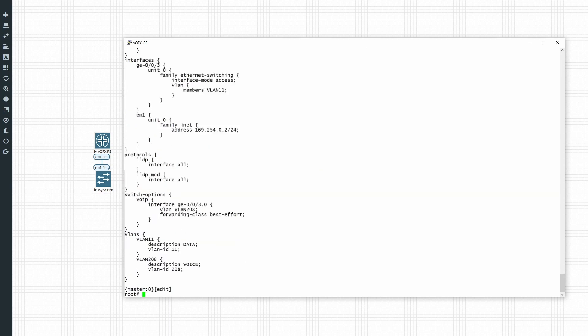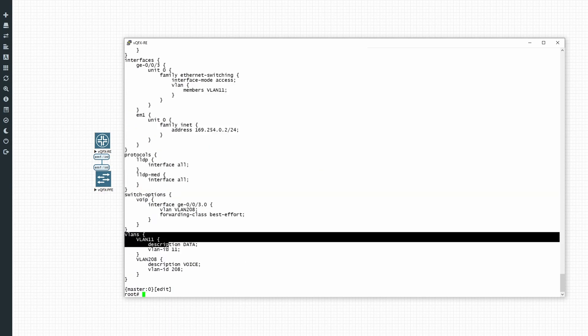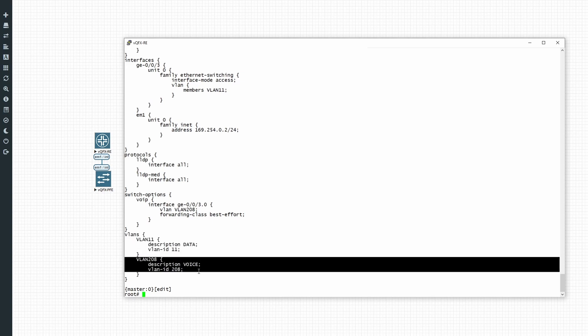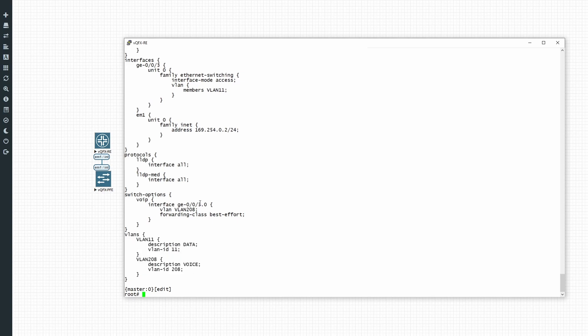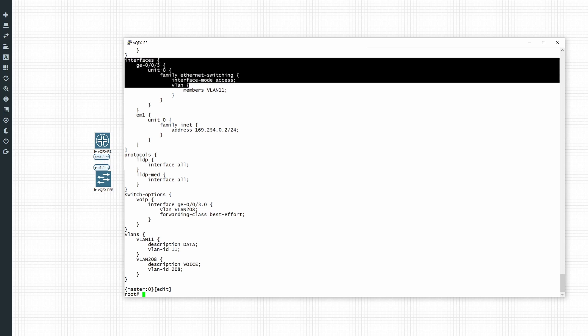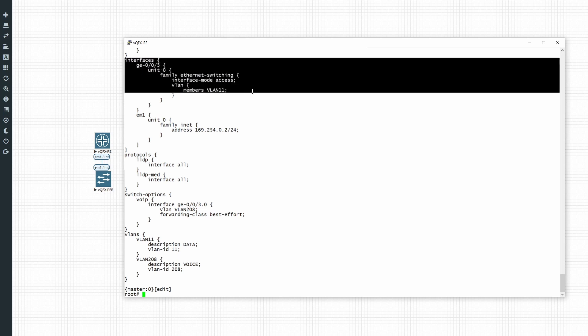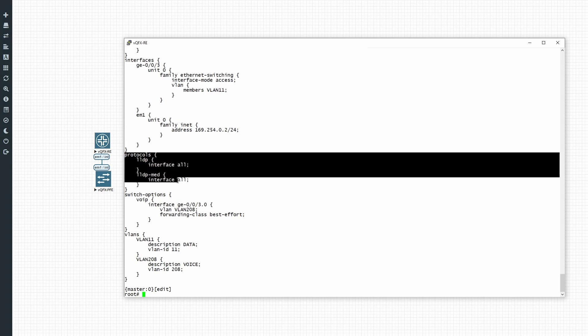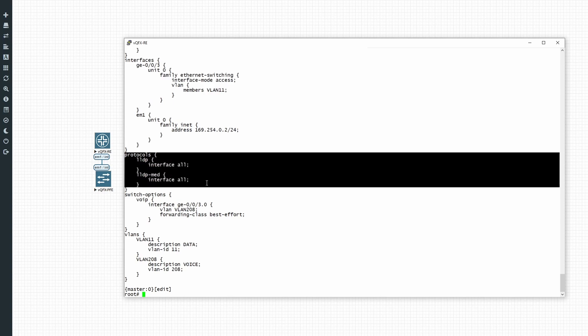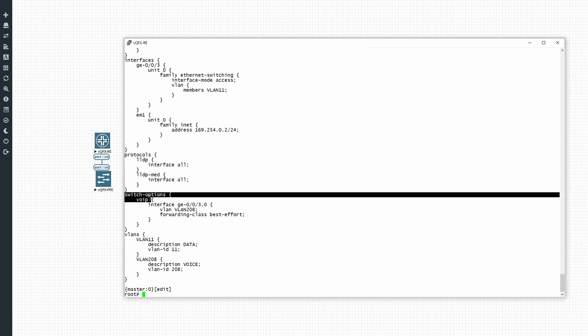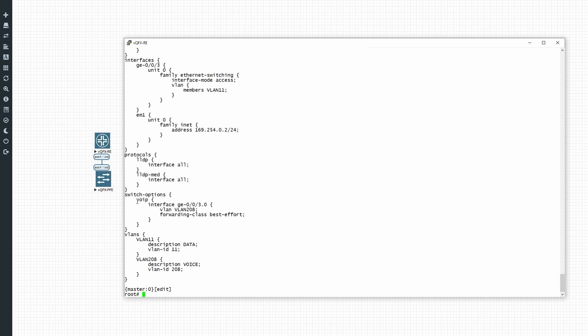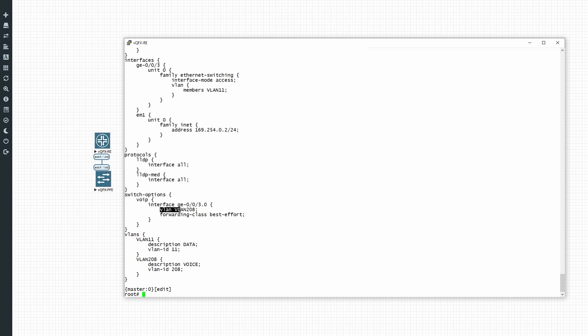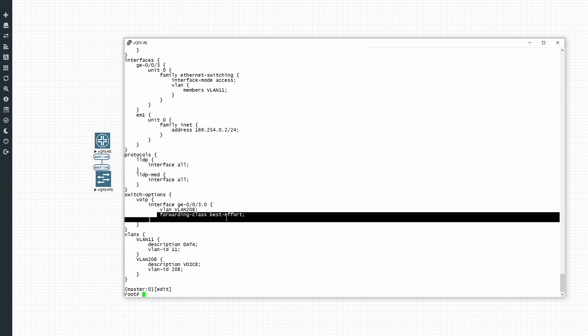So we configured the data VLAN, we configured the voice VLAN, we configured our interface for data, we had to enable the protocols LLDP, and then we had to configure the switch options under the VoIP statement, specify our interfaces and which VLAN, and then the forwarding class.